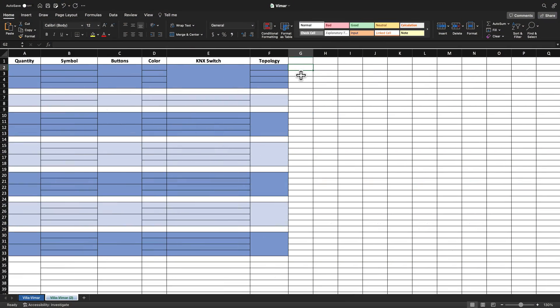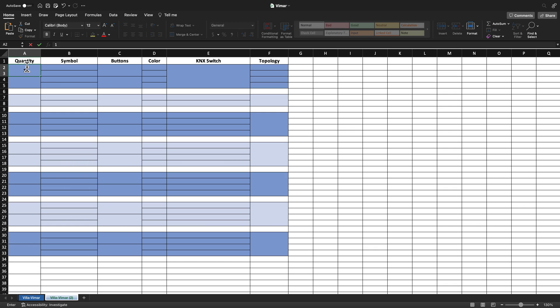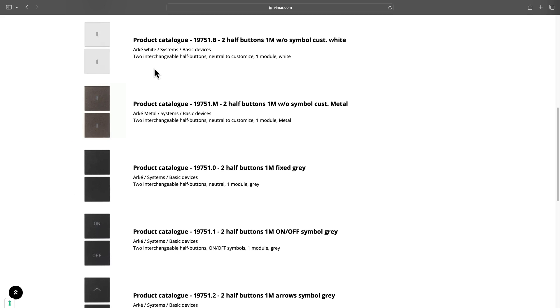To get started, you will need a symbol table like the one I created here using Microsoft Excel. Here is the quantity of the buttons. In Vimar, the buttons are packaged in pairs with one upper and one lower button.